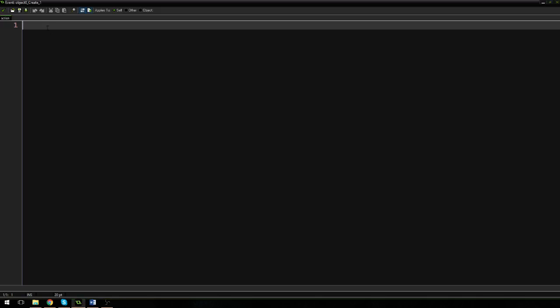So first off, let's talk about a basic variable. A basic variable would be something like HP is equal to 100 — that's health points or hit points. HP is equal to 100 is a basic integer, and we can use this integer anywhere in our object, in any event.